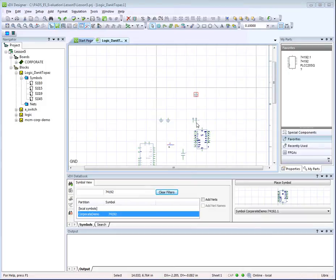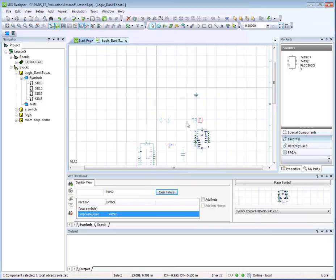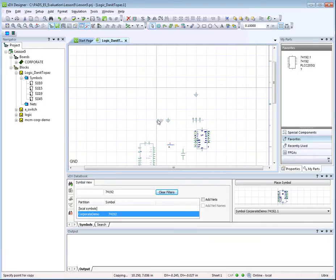To save time, you can also copy symbols placed in your schematic by simply pressing the Ctrl key and the left mouse button, then drop the symbol in the correct location.